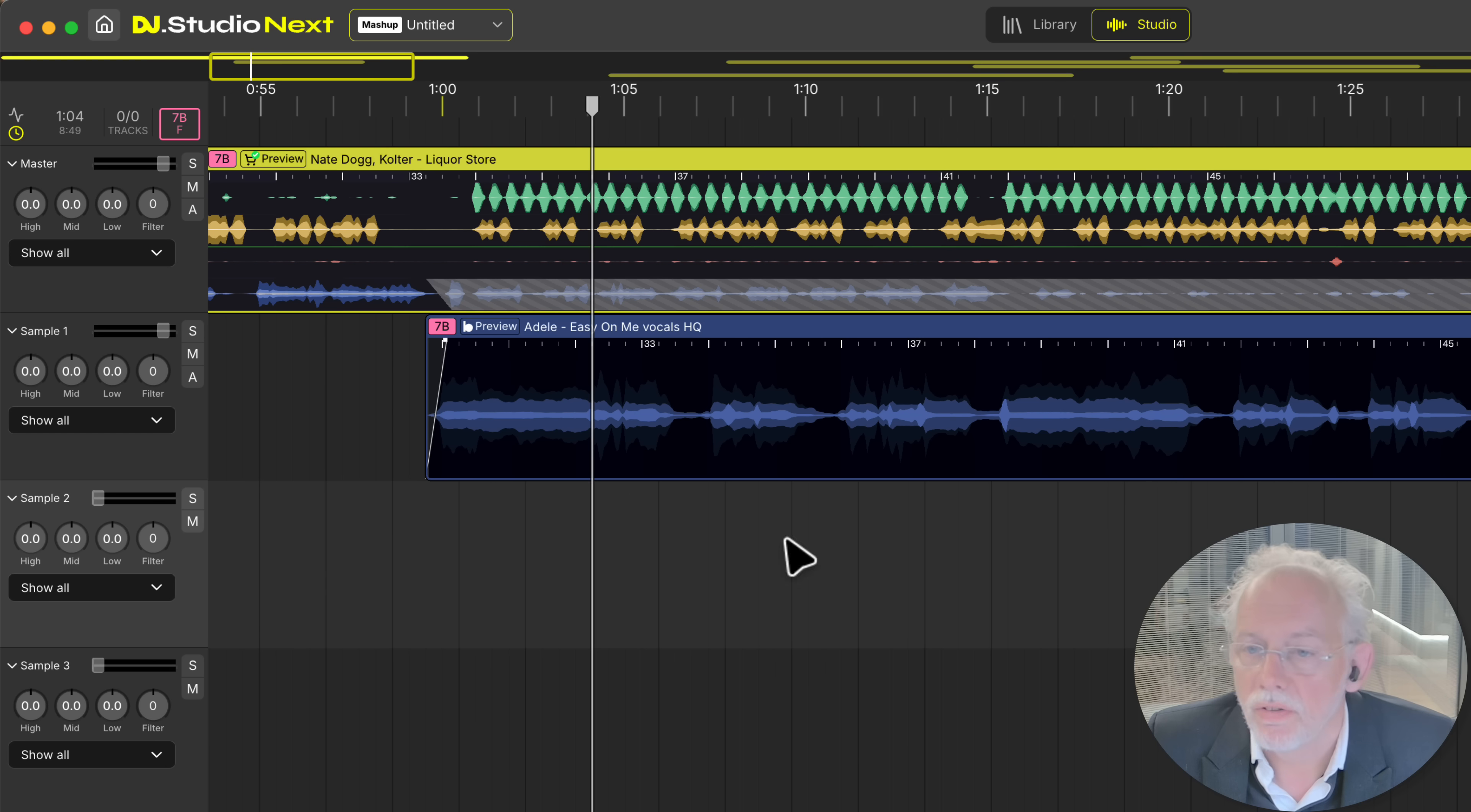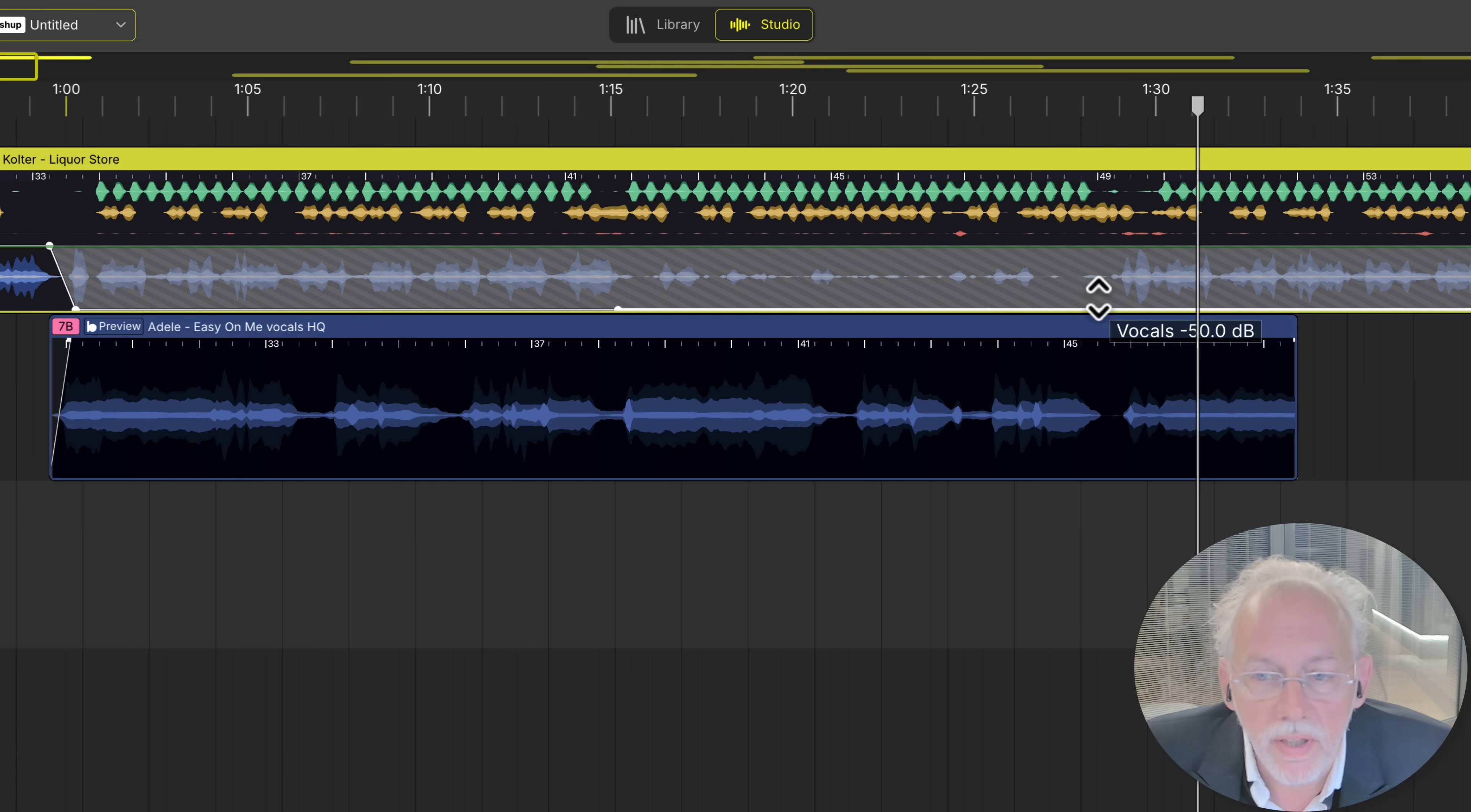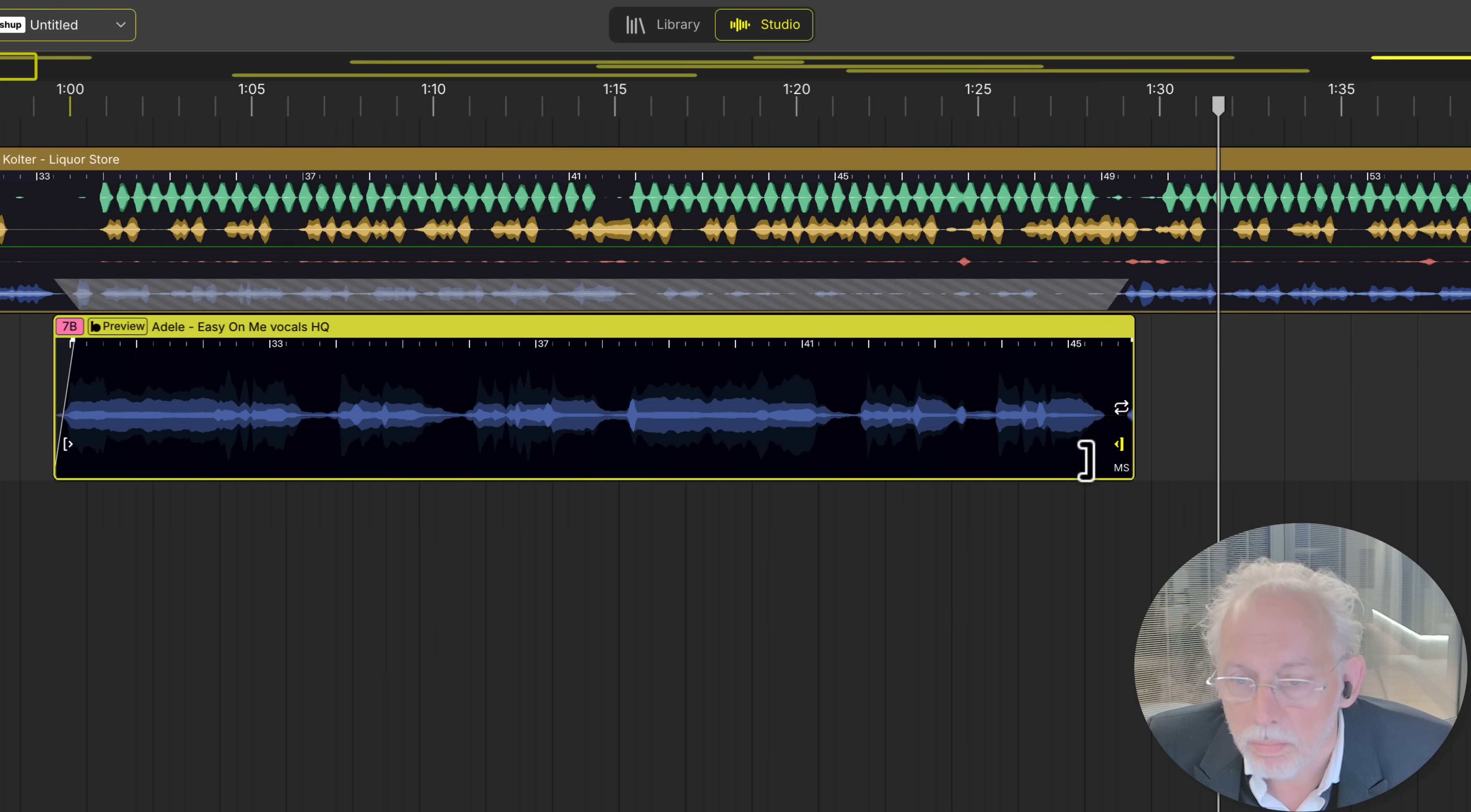So now let's see if we can do some vocal playing. Yeah and let's bring back the liquor store in here. And have a better listen. Yeah better.